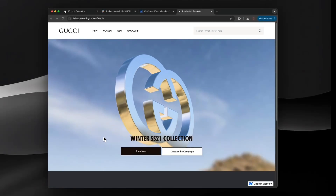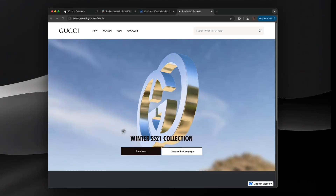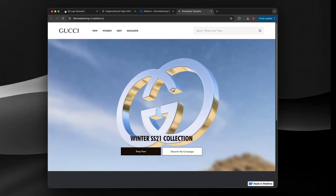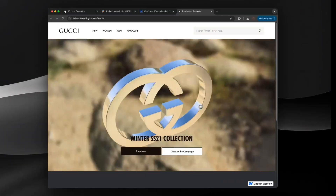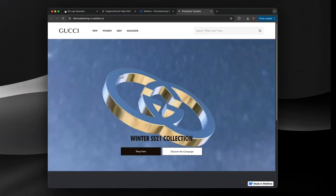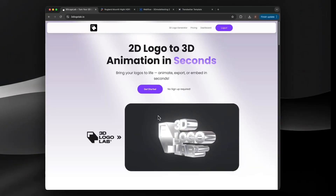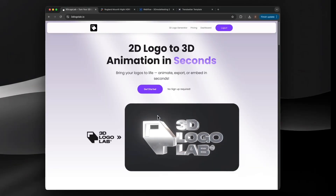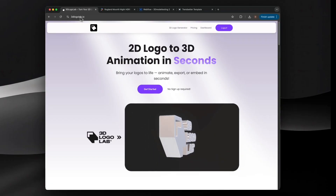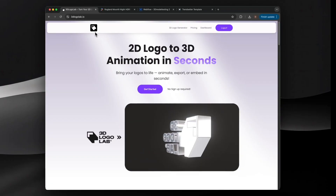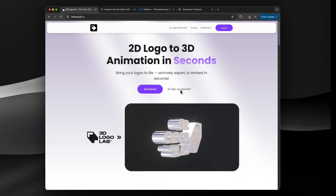How to add a 3D interactive logo or model to your website in under 5 minutes. We will create the 3D logo using 3D Logo Lab, because it is fast and the 3D model it creates has a low file size.